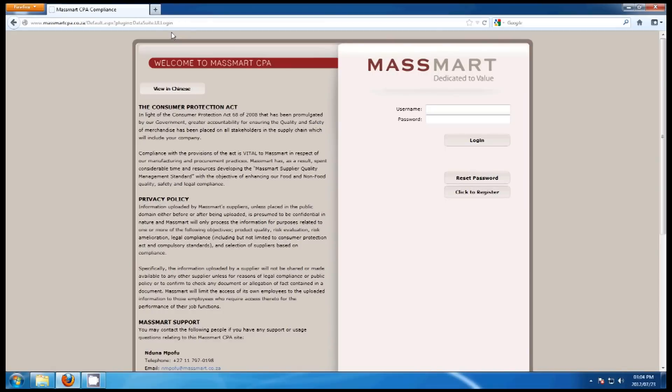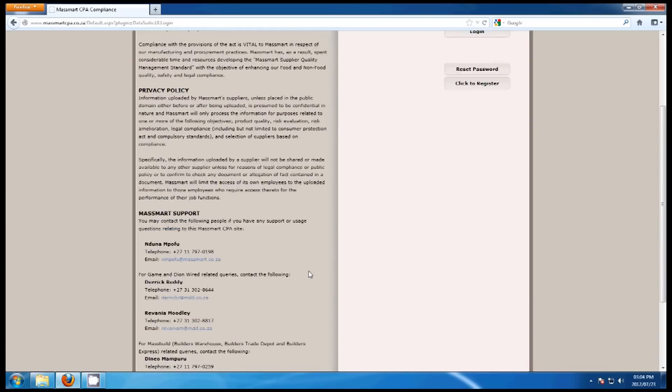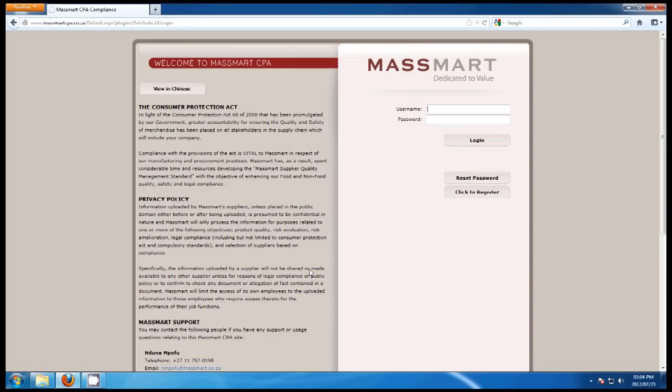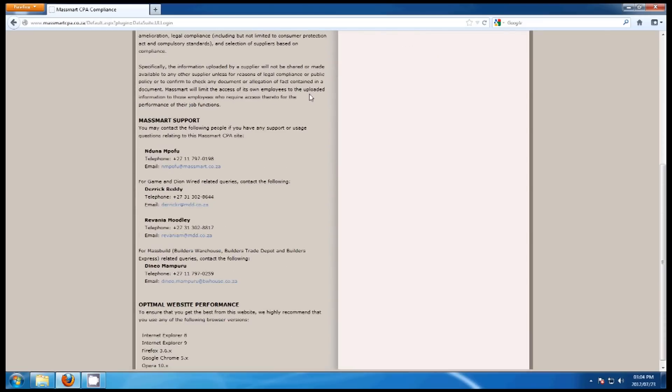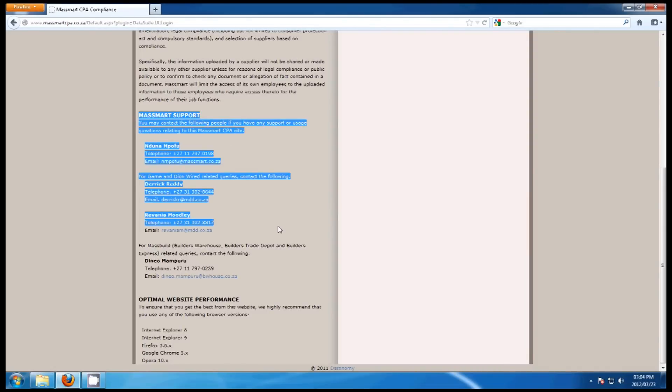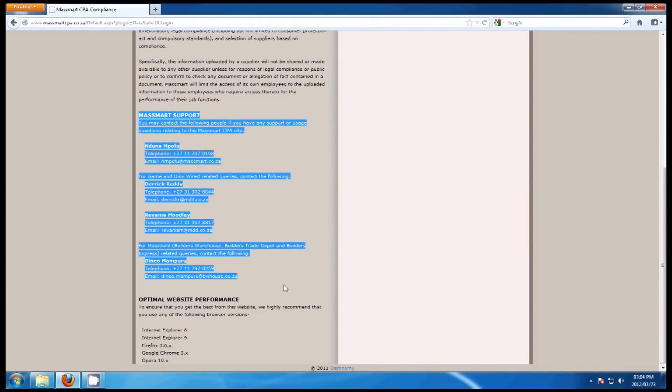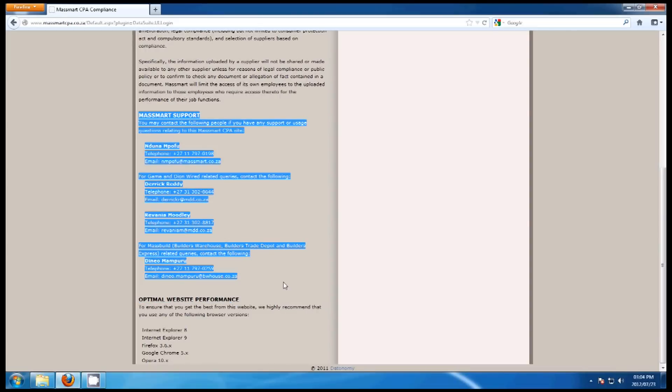The home page of the MassMart site gives you the details of the Consumer Protection Act as well as MassMart's requirements relating to the CPA. We also have listed MassMart's privacy policy as it pertains to the confidential information that you will be loading to the CPA site. Contact details of MassMart CPA support team are available on the site if you have any queries or questions about the CPA or the site itself.